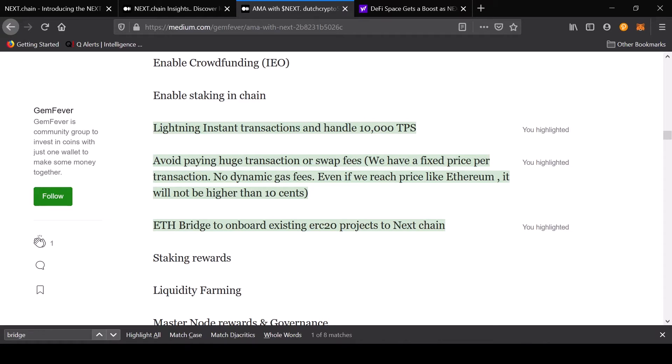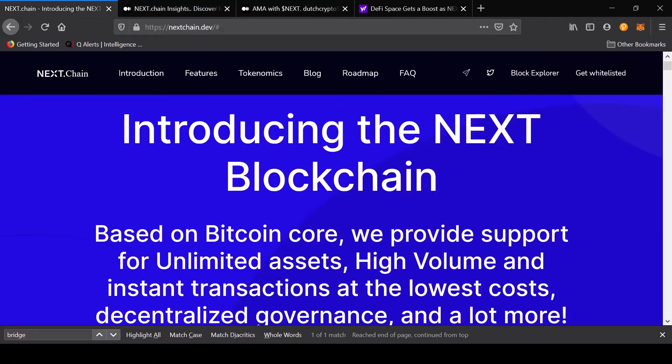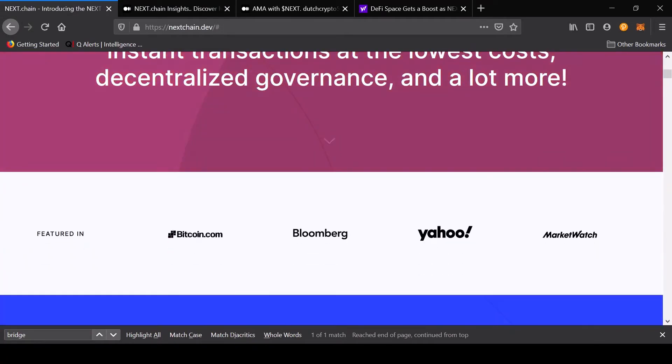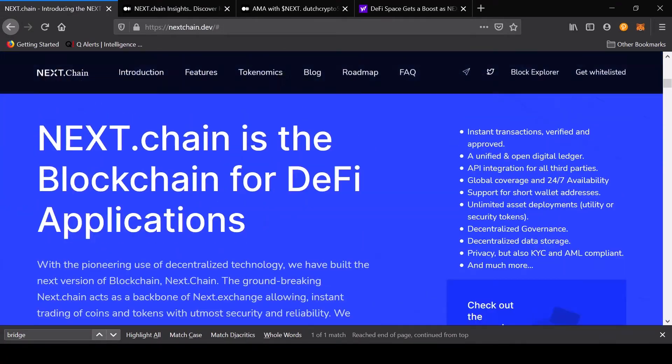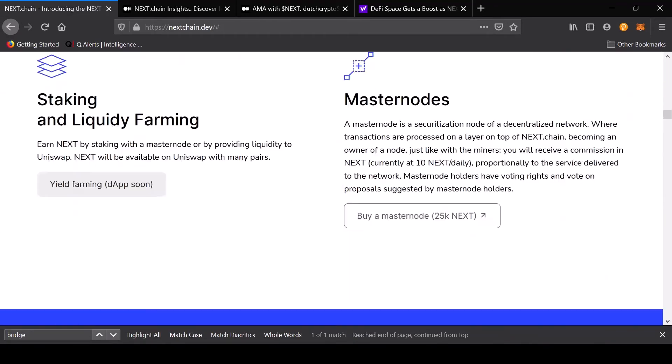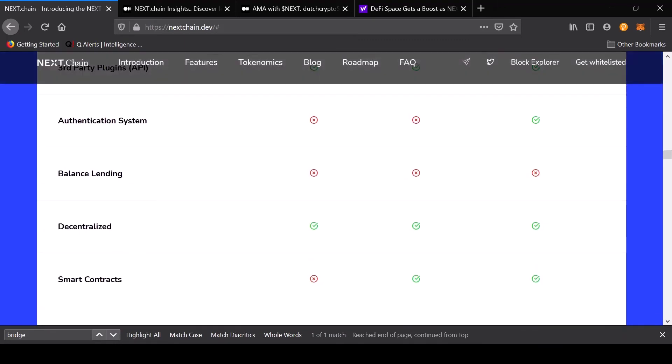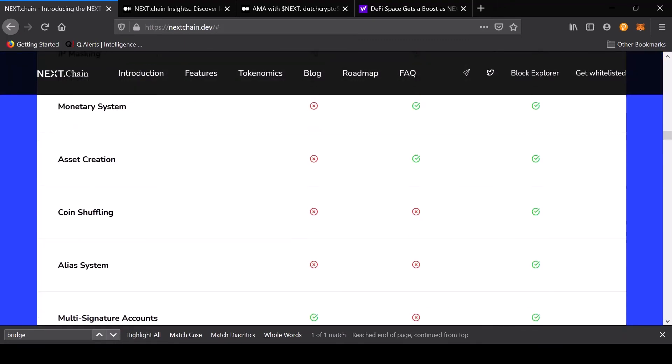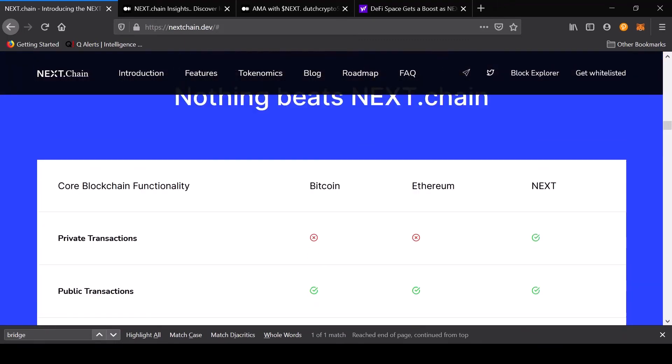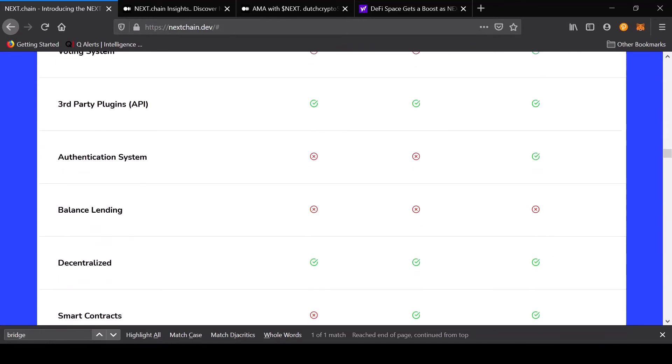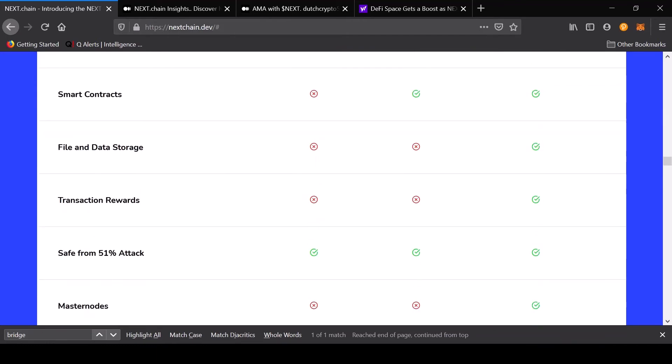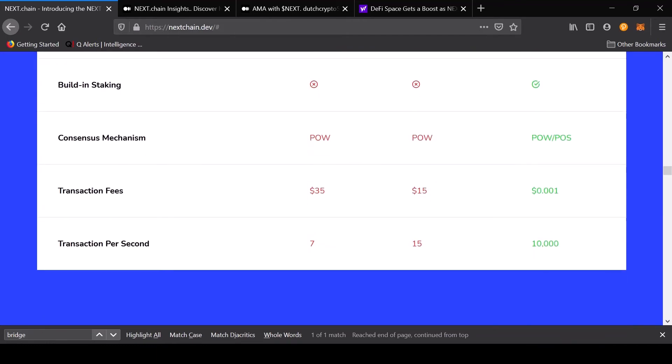This project is quite interesting because if you were to see the comparison between Ethereum, Bitcoin, and Next, what I like about this is that it's fast. The transactions per second is ten thousand, and the transaction fee is 0.01. That's what they are claiming.